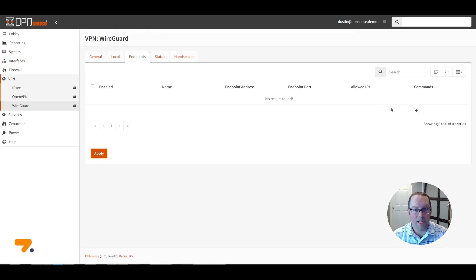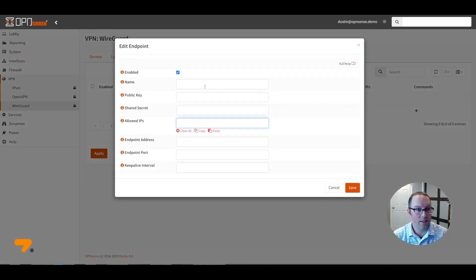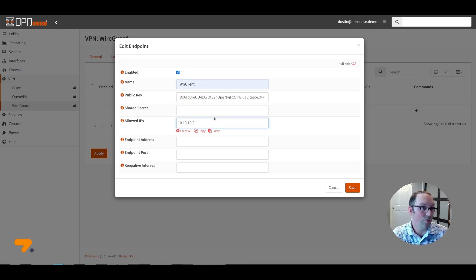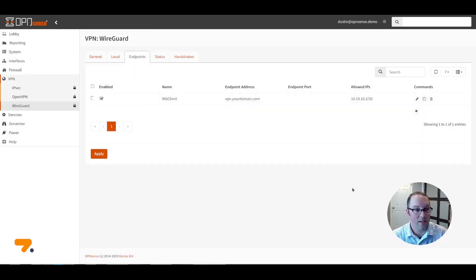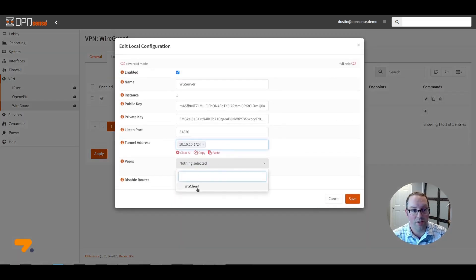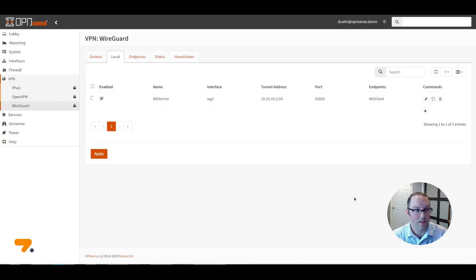Click on Endpoints to add a peer to your WireGuard server. These are your clients that will need access to your network. Enter a name for your client such as 'WG Client'. Enter the public key for the client, and for the Allowed IPs enter something such as 10.10.10.2/32. Click Save. Once you go back to the Local tab, click Edit and you'll now be able to select your peers. Click on WG Client and click Save. That's an important step — otherwise your clients will not be able to connect to your server.